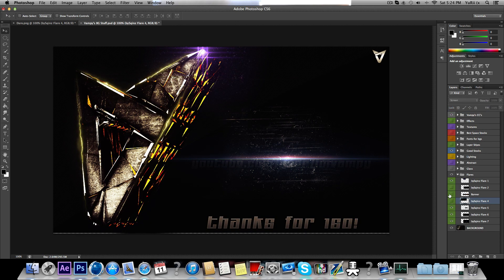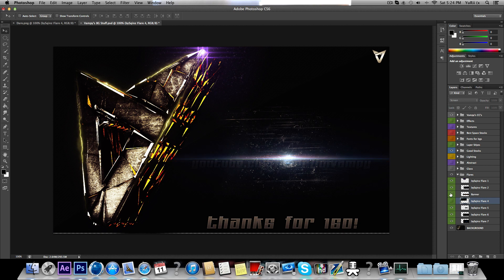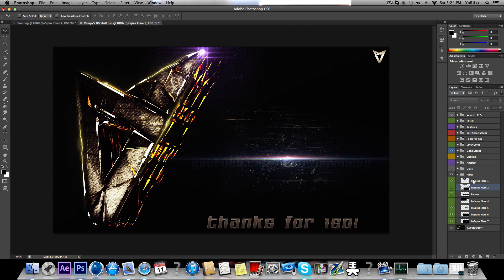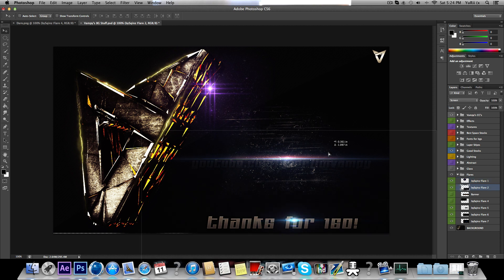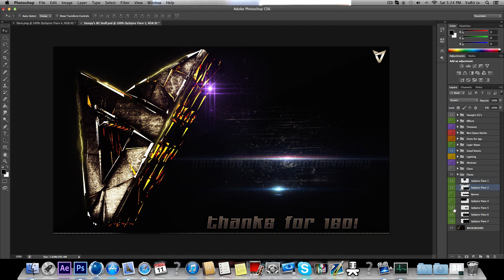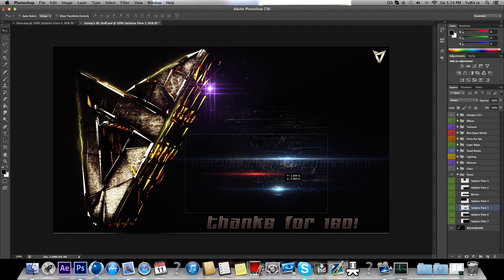Let's grab another flare. Nope. Nope. Yeah, this one.